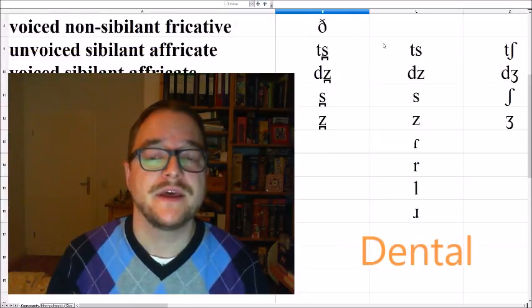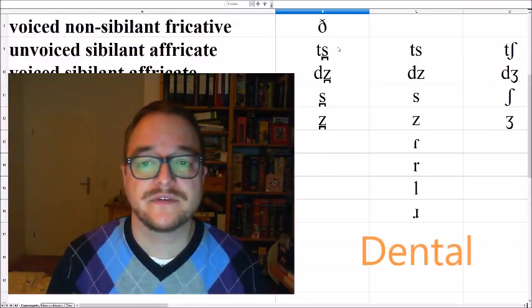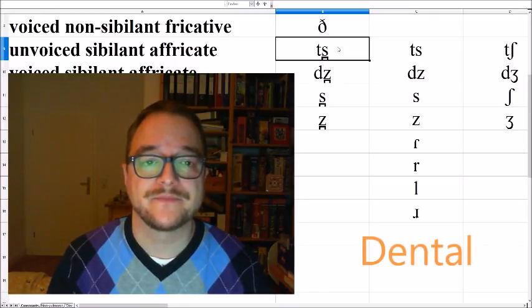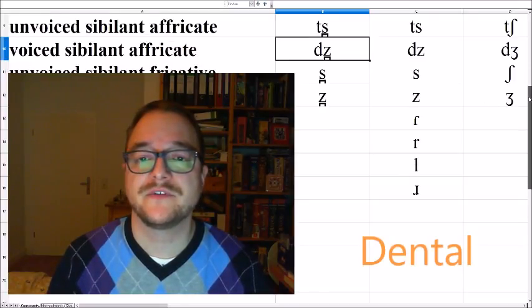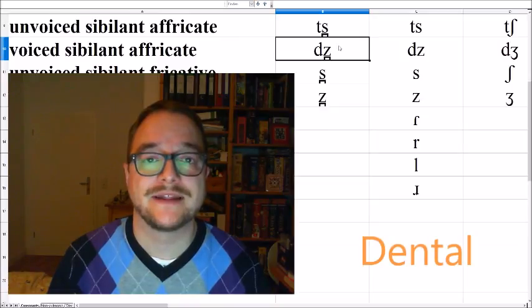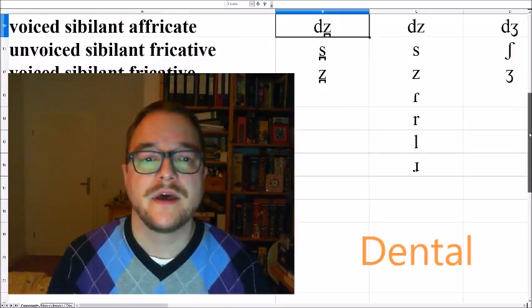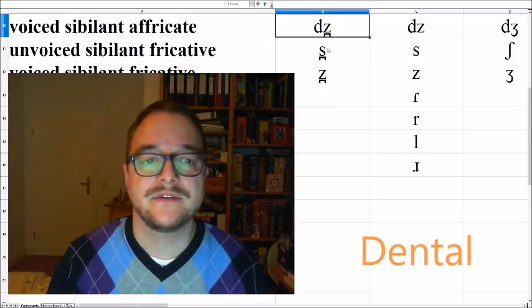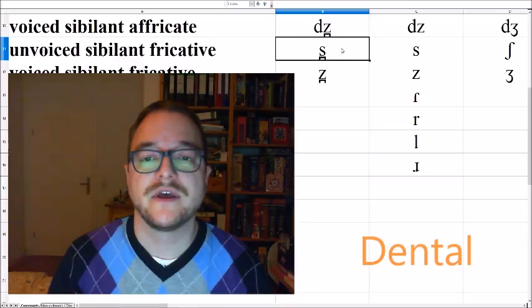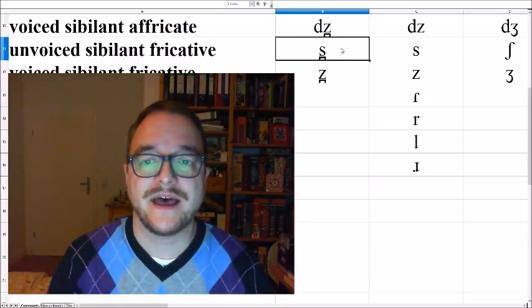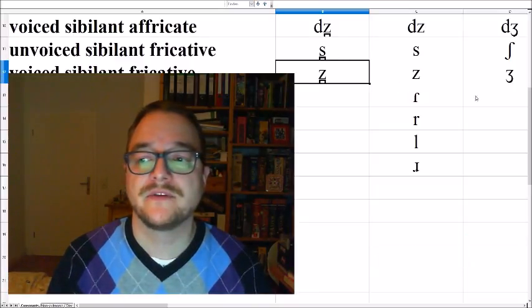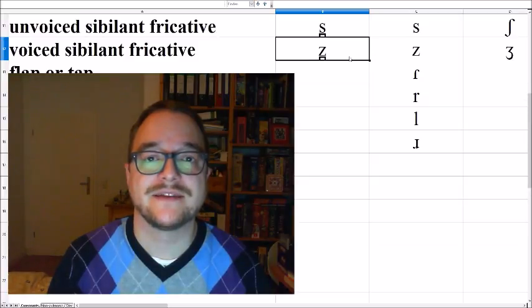I also added the affricates THA, ATHA, and the voiced counterpart THA, ATHA. And then the sibilants THA, ATHA, and the voiced counterpart ZA, ATHA.